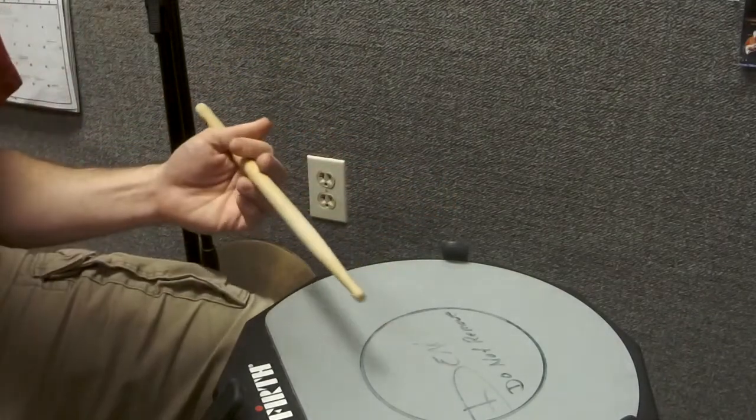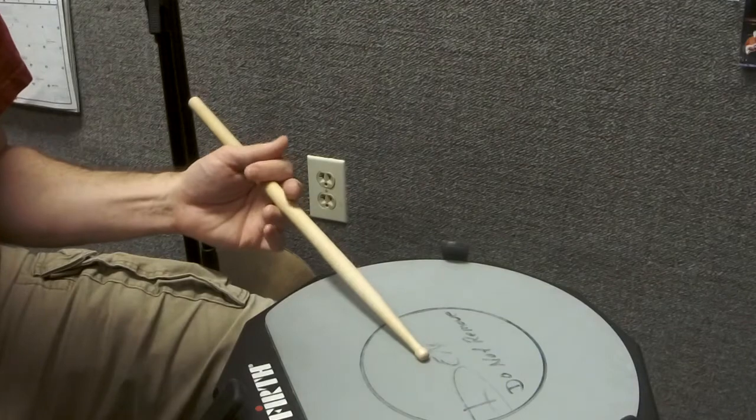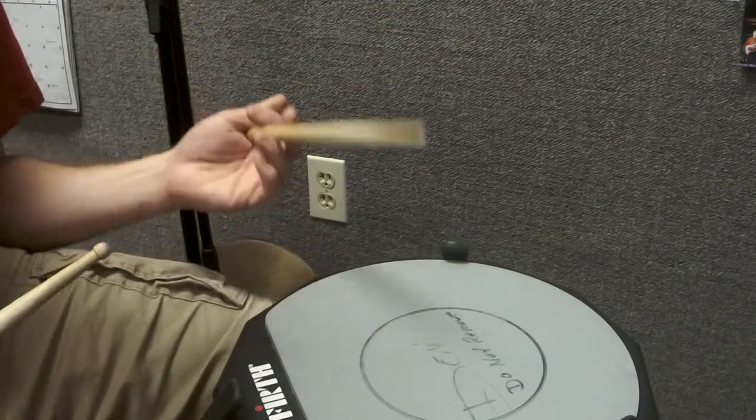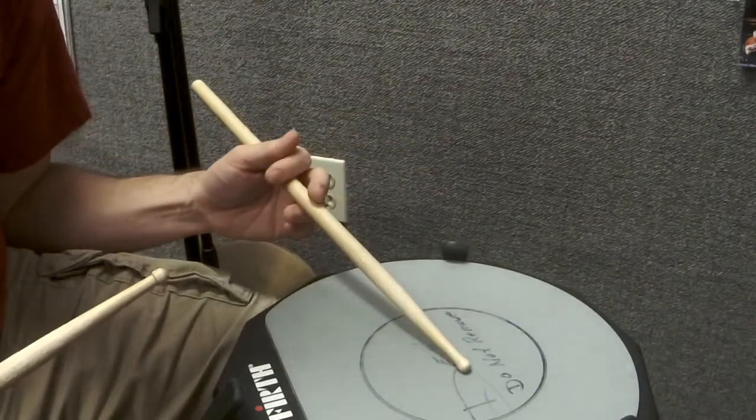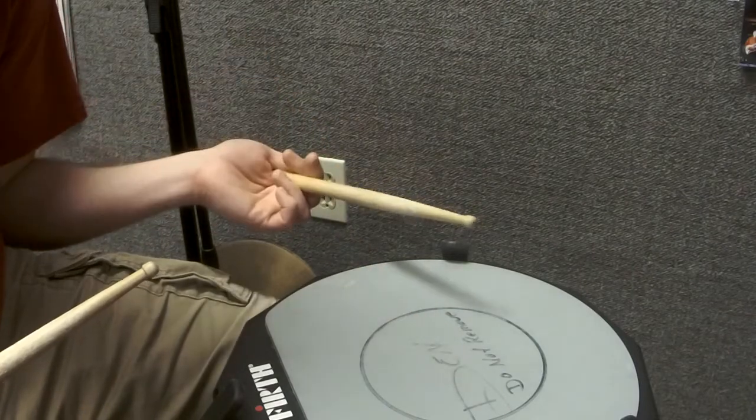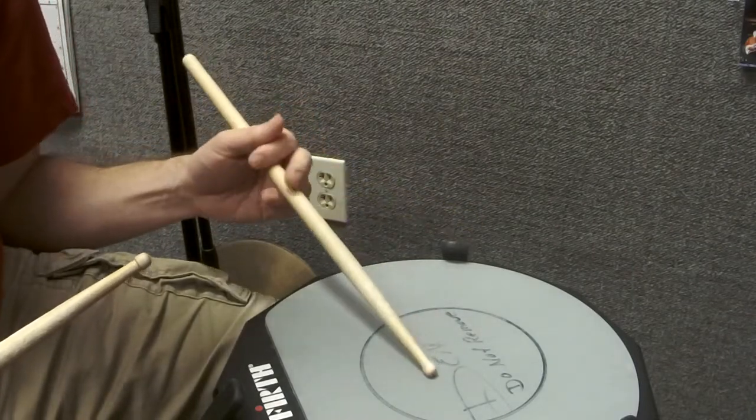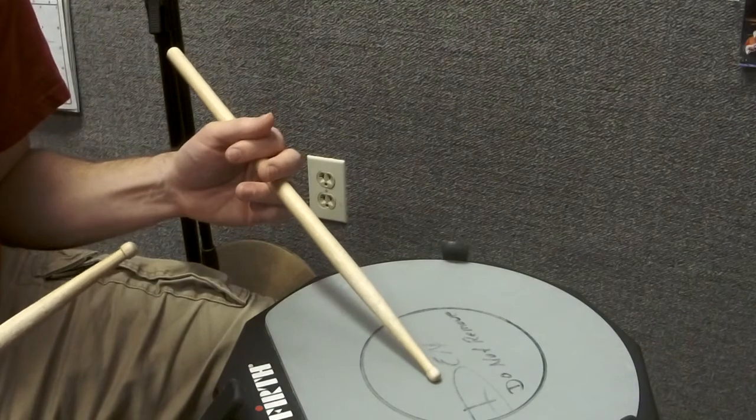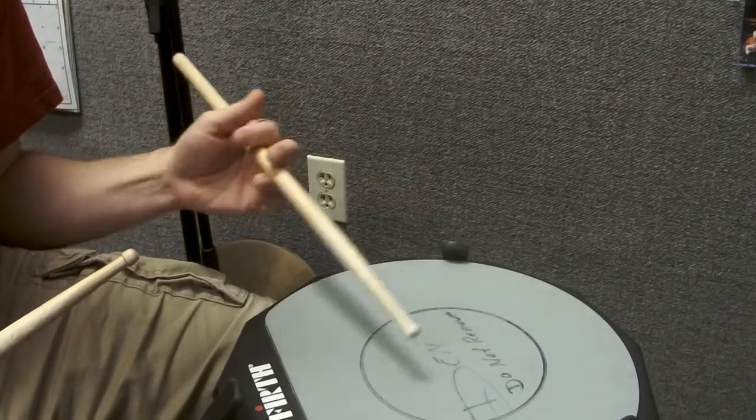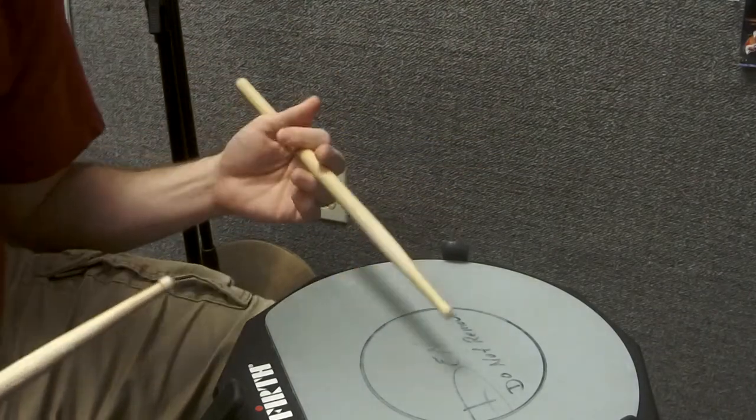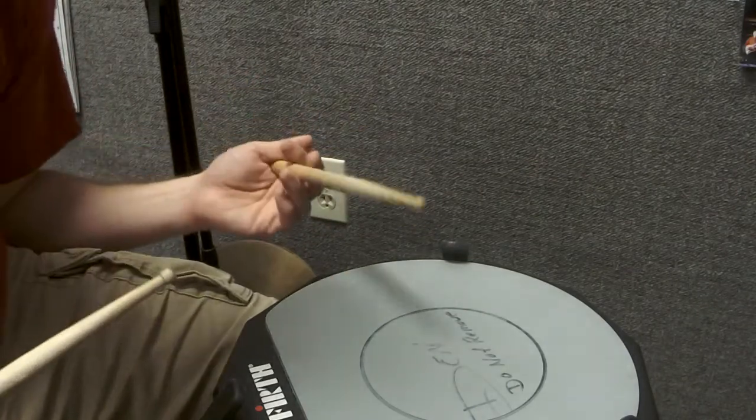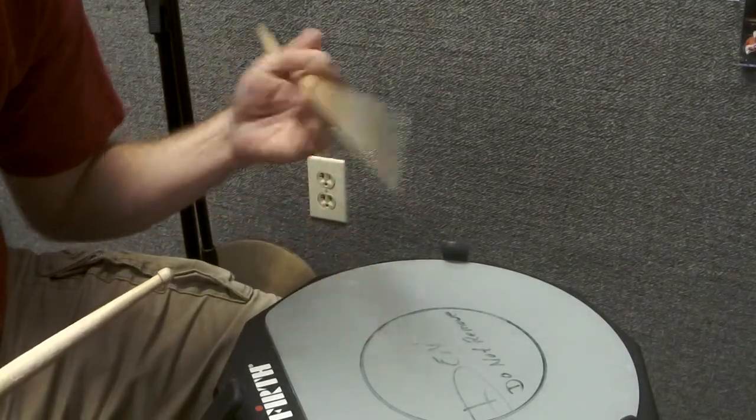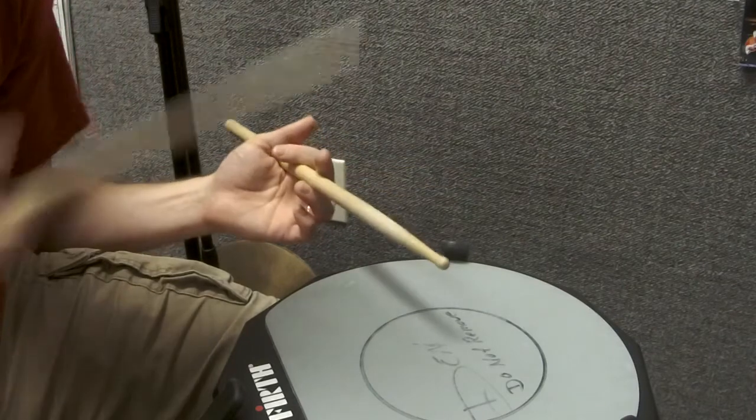And something else I want to address is, as you know, I have a bunch of videos on different forms of finger control. And though I have said what I'm about to say in those videos, I wanted to just say it again. I use all the various forms of finger control out there for traditional grip. I use all of them personally, but it depends on what I'm doing.